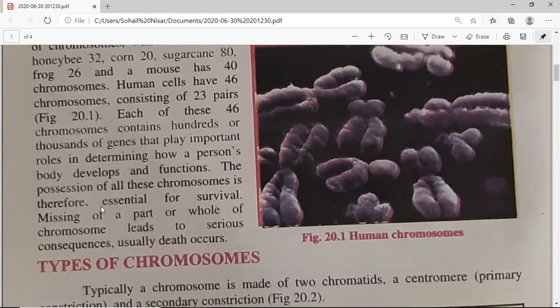Associated with chromosomes are important factors that we call genes. Genes are actually the short parts of chromosomes which control the functions of the body — they carry the information. This information controls all the functions of the body, and the position of all these chromosomes is therefore essential for survival.